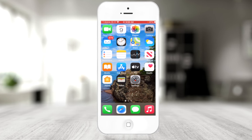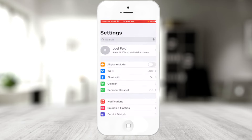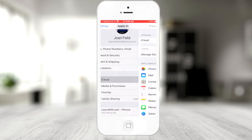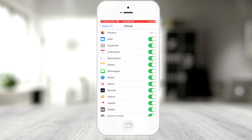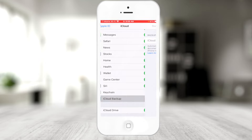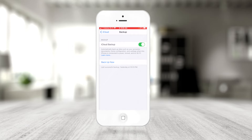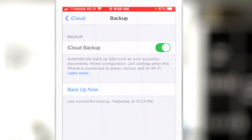Let's start with how to turn it on and where the settings are. If I go into the settings of my phone and go to the very top under my Apple ID — this is my Learn with Joel account — and scroll down to iCloud, then scroll down to iCloud backup, because this is turned on, it now does a backup every single day automatically.